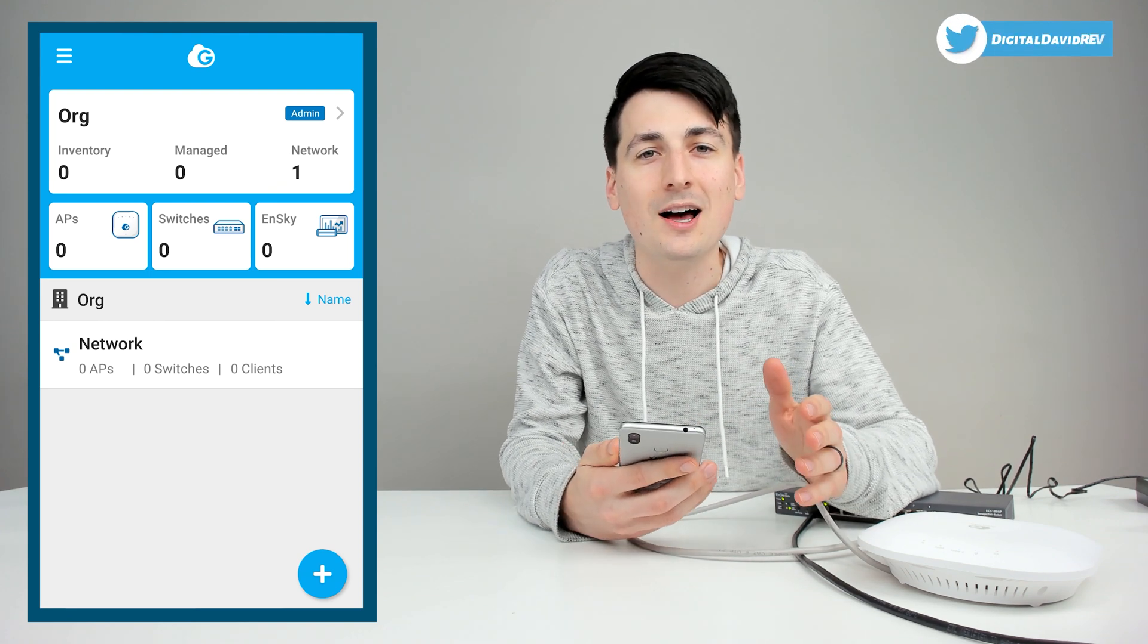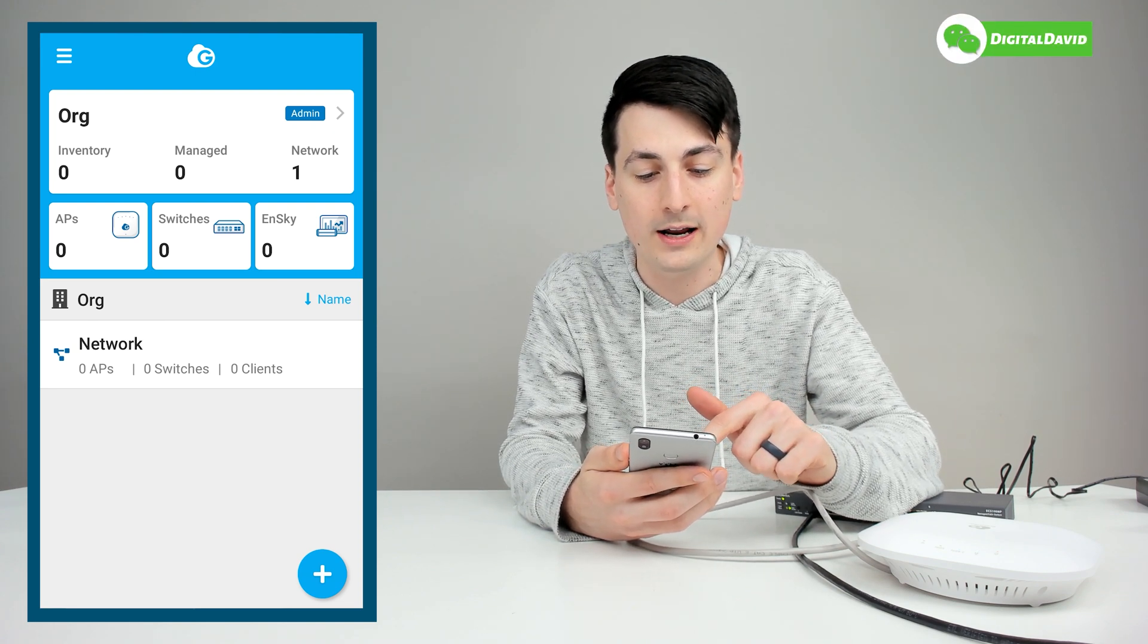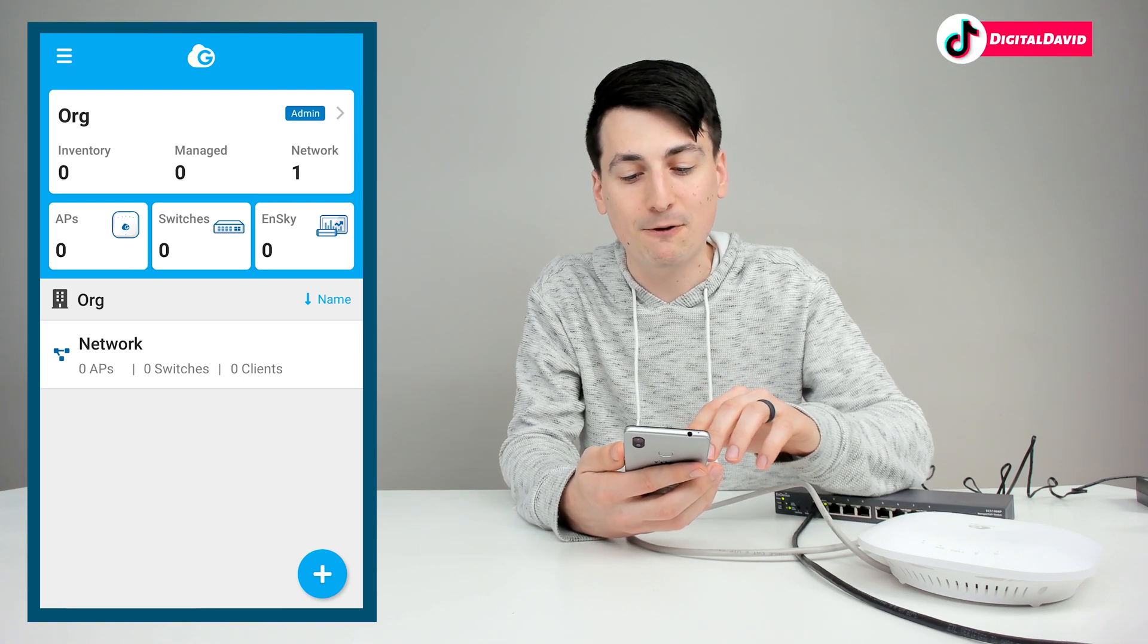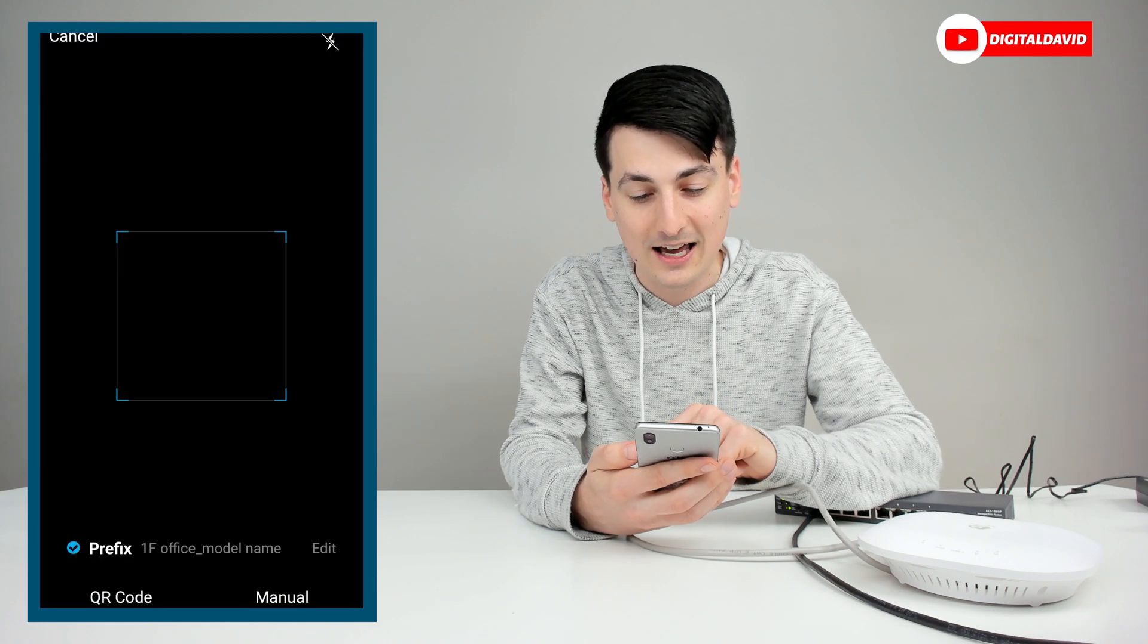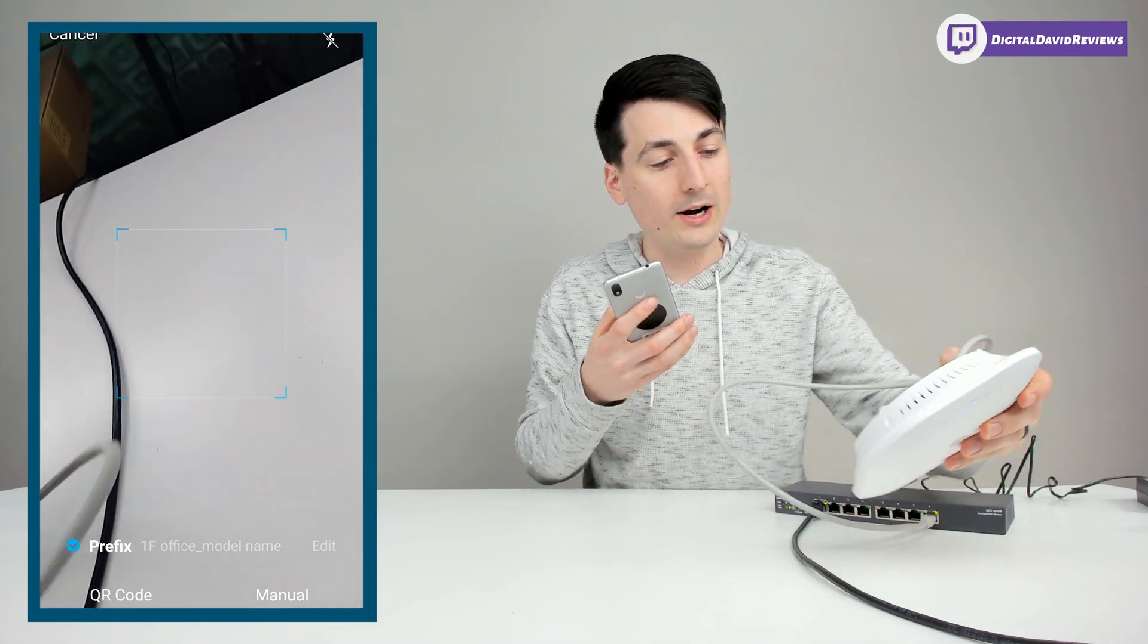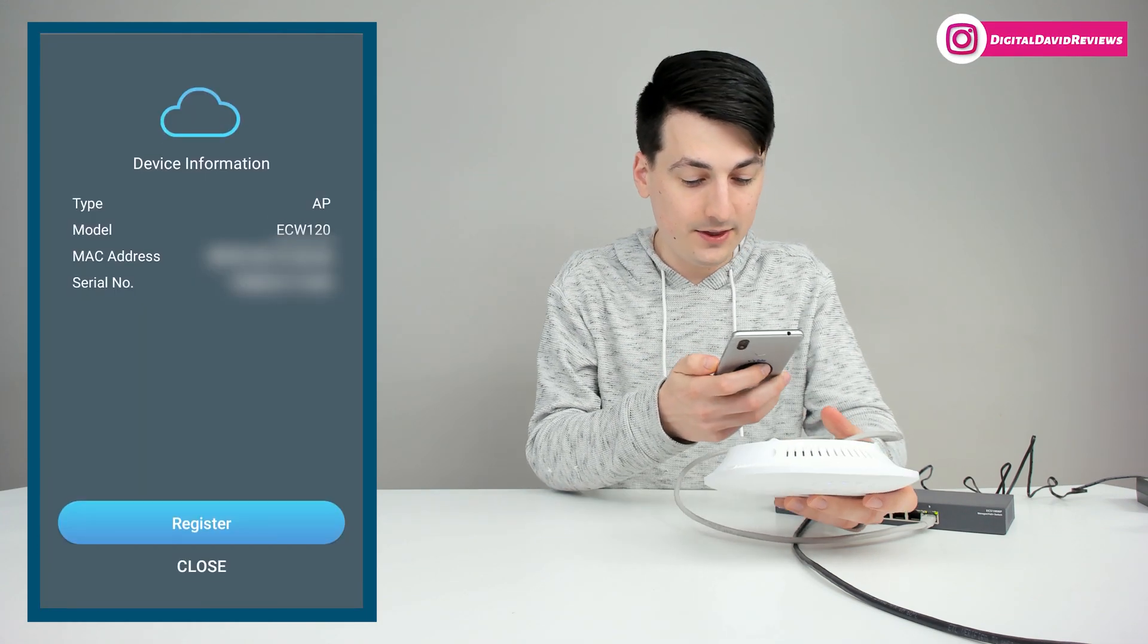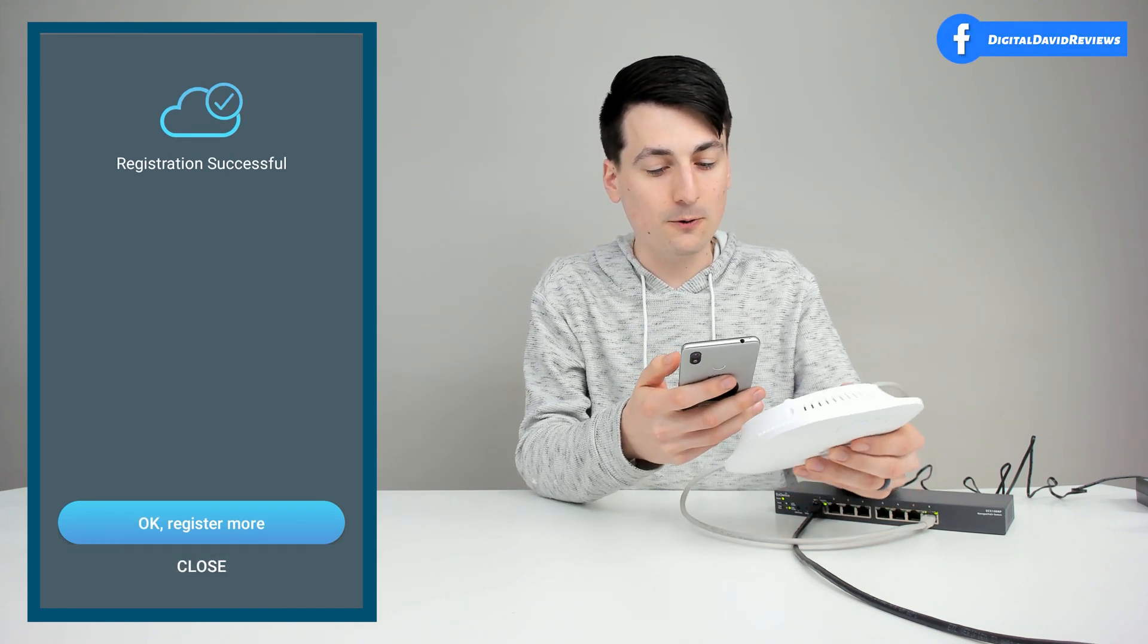Once you have it downloaded, you'll be at this home screen where we're ready to add our devices. So once you sign in or create a profile, you'll be at a very similar screen with the default organization and network right here. We can change those names and details later on. But for right now, you can see from the screen, we have a plus icon in the bottom right hand corner. We can select that to add devices, and we can just scan the QR codes. So let's start with the wireless access point. You can see the QR code on the back. We're going to scan it. There we go. Now we can choose to register the device. Registration was successful.